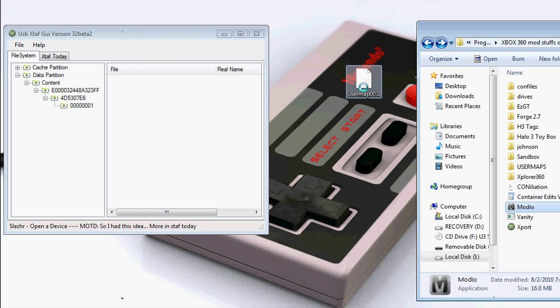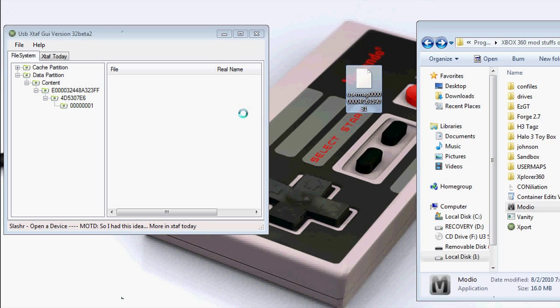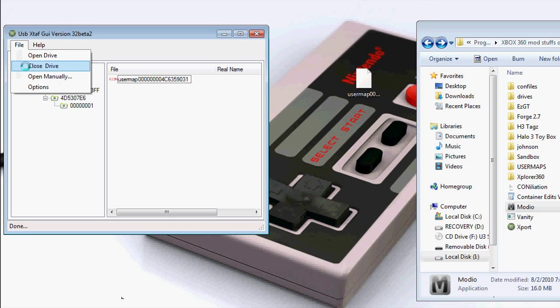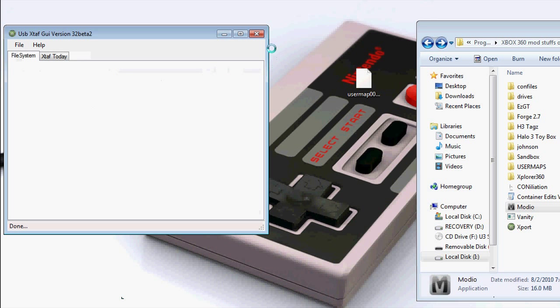Now take the file and drag it over to Export. It should copy into it like that. Then file, close drive. And you're ready to take the flash drive to the Xbox.